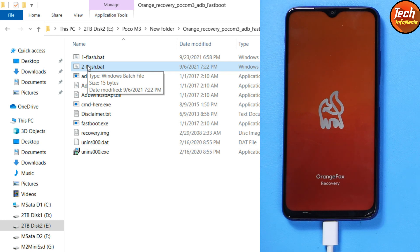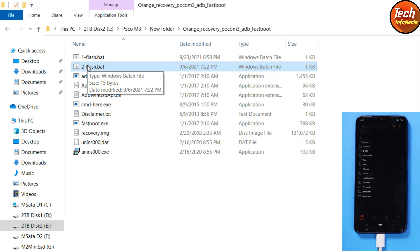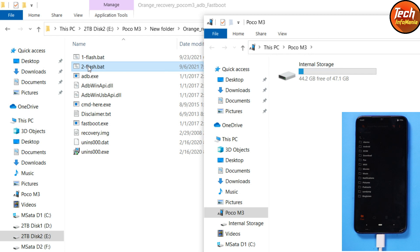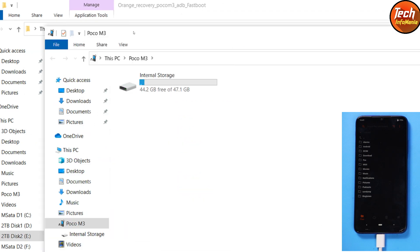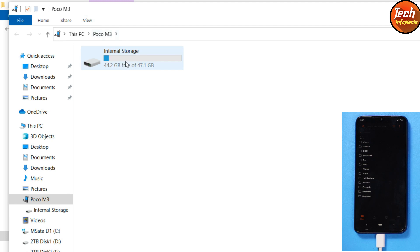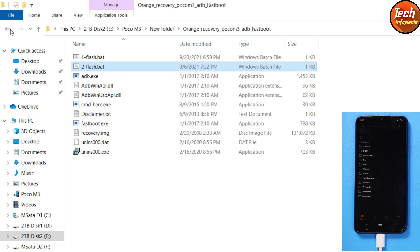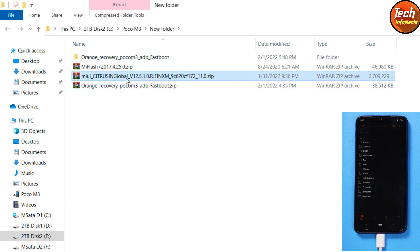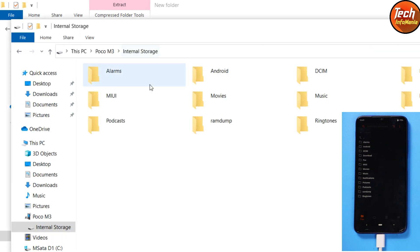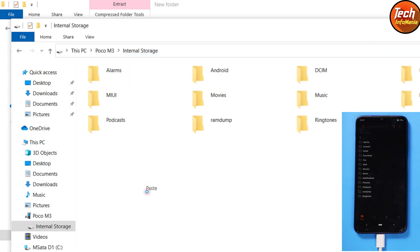Wait for the recovery to finish booting. Finally the recovery is booted, and soon you will see the internal storage appear on your computer screen. Double-click to check the storage — you'll see all the folders with proper names, which means the storage is decrypted, so we can copy and paste the ROM. Come back to the downloaded folder, copy the ROM file, and paste it to the internal storage of your mobile phone.